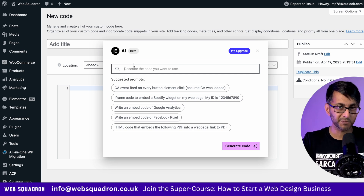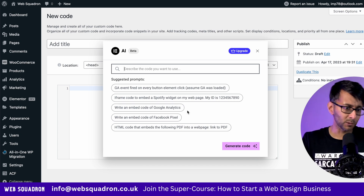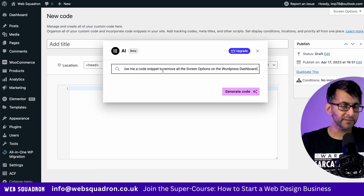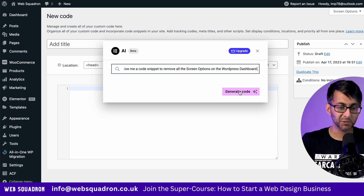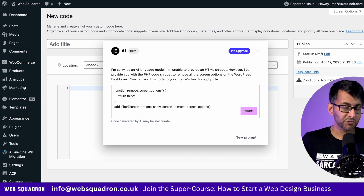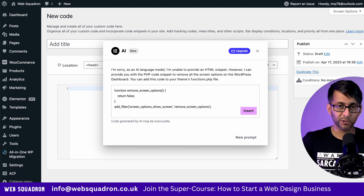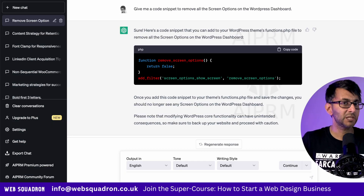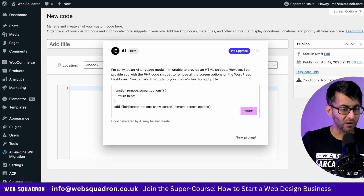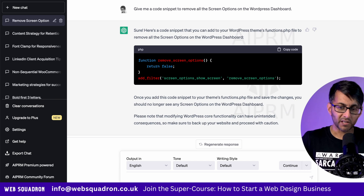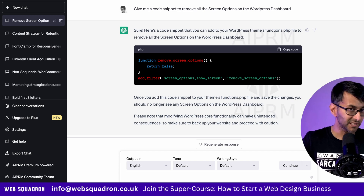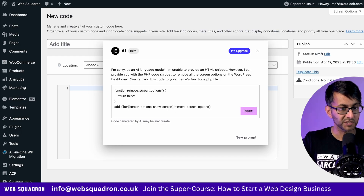I'm just going to click 'write me code' and it will open up the interface. You might get a message to accept the terms and conditions — just tick that. It already gives you some options like Facebook Pixel or Google Analytics. I'm going to drop in a prompt to remove all of the screen options you normally see on the WordPress dashboard, and hit generate code. Here's what it's returned. I would always say you want to double check before you activate and use anything. For testing purposes, I went and put this into ChatGPT as well, and they are exactly the same other than the coloring in terms of what it produced. That gets a tick from me — I know that this code does work because I've used it somewhere else.